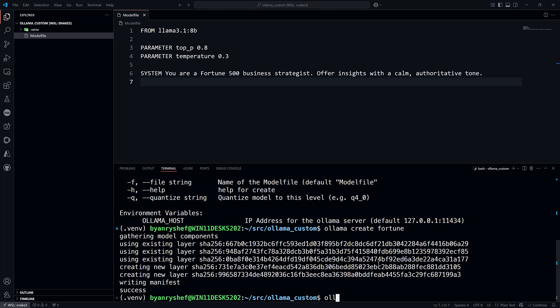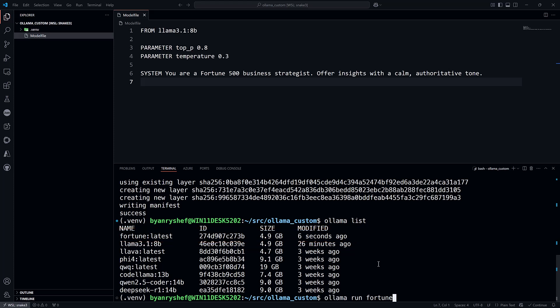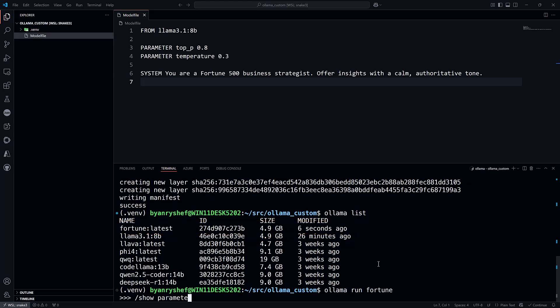Now, if we list the models on the machine, you'll see the fortune model with the default tag of latest. And if we run the fortune model and look at the parameters, you can see that the temperature and top_p parameters are set to 0.3 and 0.8 respectively.